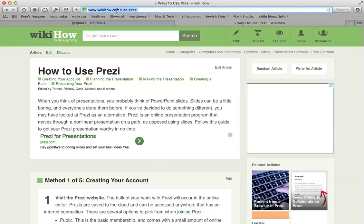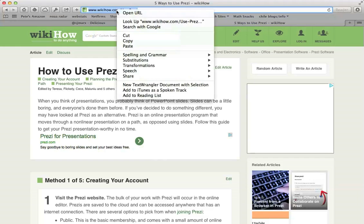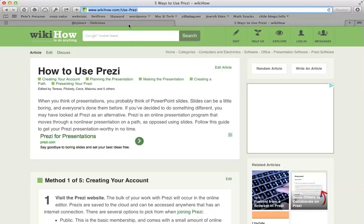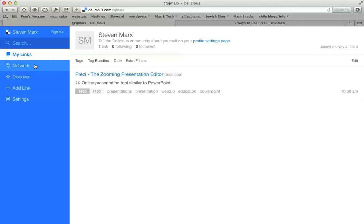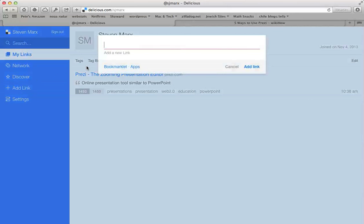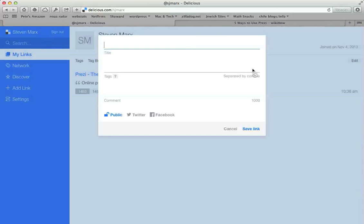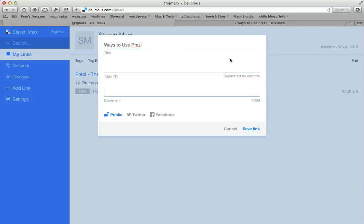So what you then do is you just go to the site you want to use, you click up in the address bar there, you copy, and then you go back to Delicious. You again click the Add Link button, you paste in the URL, click the Add Link button. This time you will fill in the title yourself since there probably won't be anything up there.